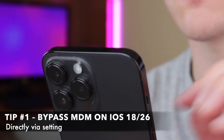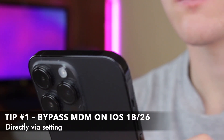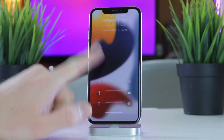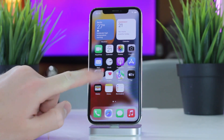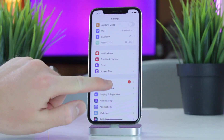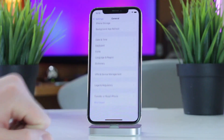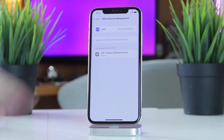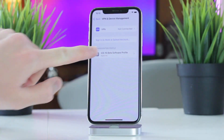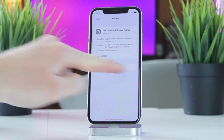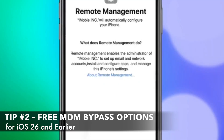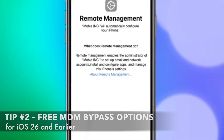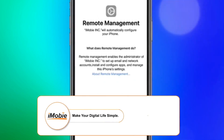In case you have the administrator password, you can go directly to the Settings app on your iOS device. Go to General, then Device Management to view all active MDM profiles. Select the MDM profile that you need, tap the Delete Profile option, and enter your password if prompted to successfully remove it.